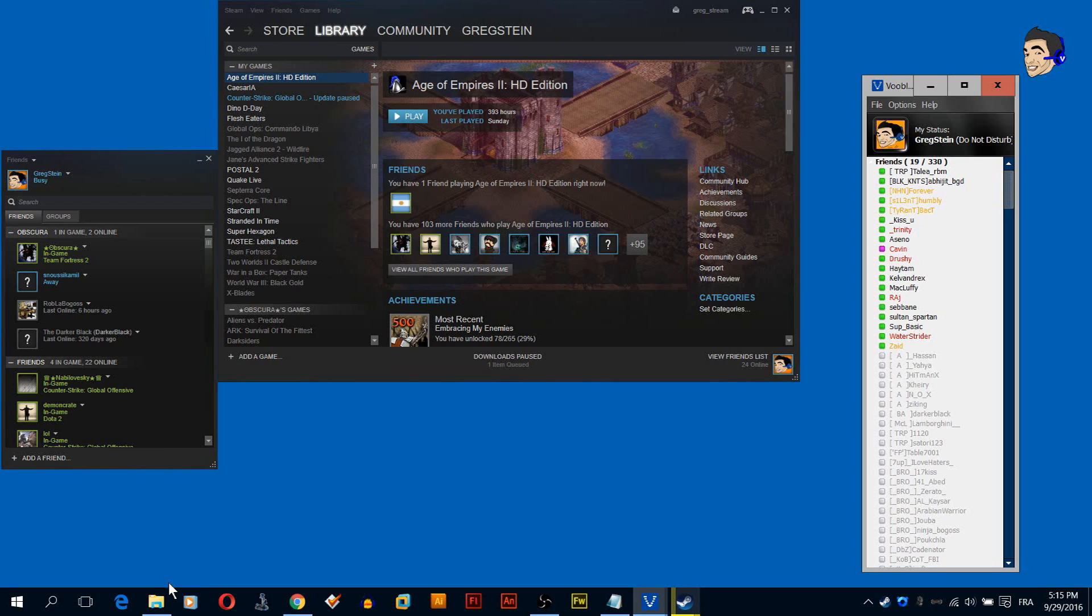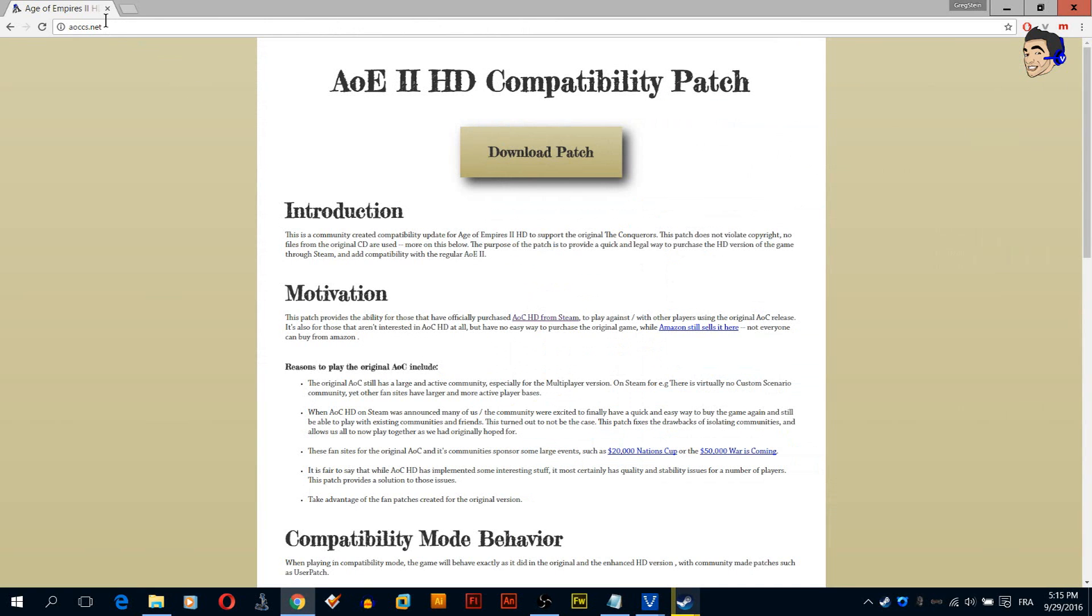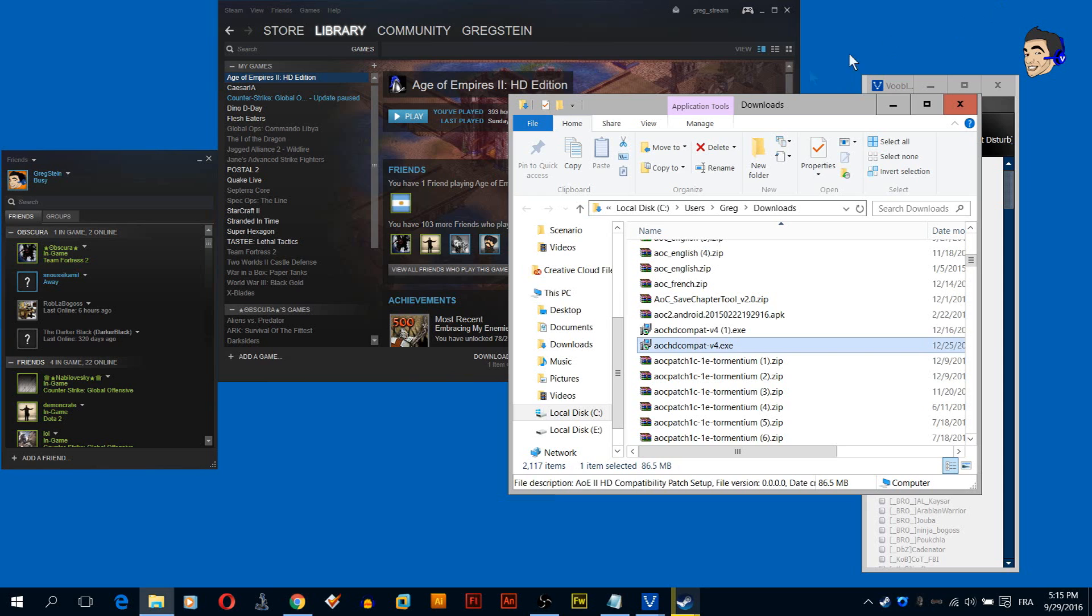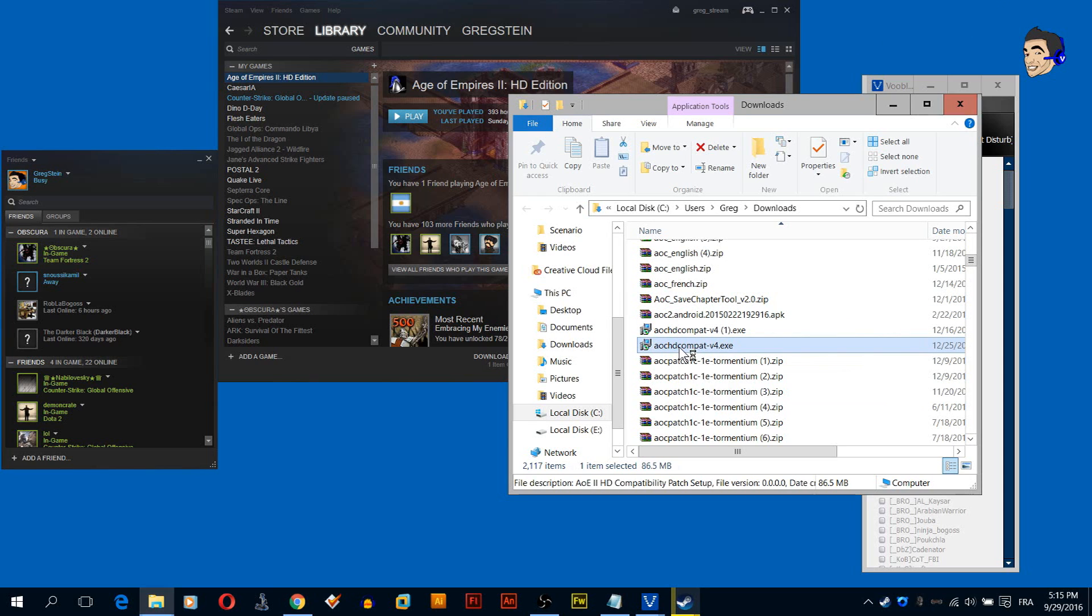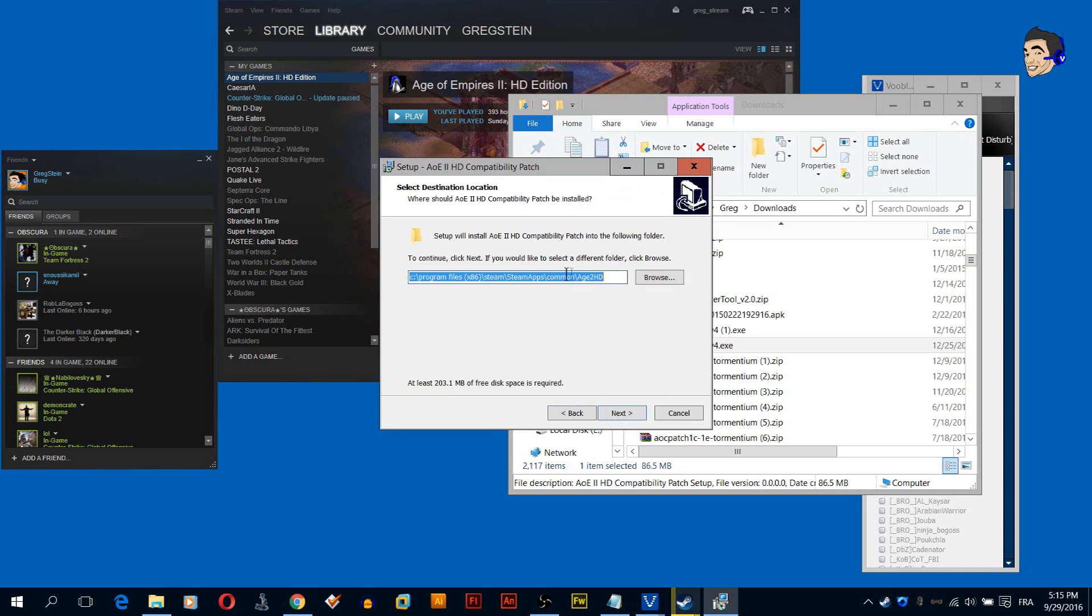If you're first to Voobly and you don't know how to set up Voobly, I'm going to show you now how to do it. Just go to this link that is going to be in the description, download the patch, it's a compatibility patch, double click it and run it, click next.